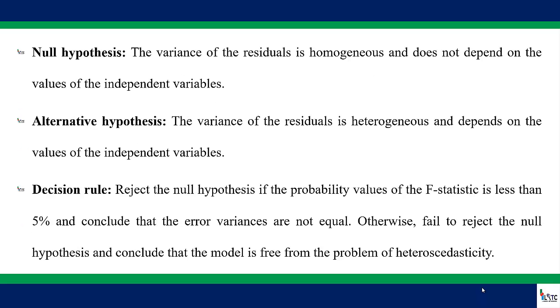Now let us look at the null hypothesis, the alternative hypothesis, as well as the decision rule. The null hypothesis for Breusch-Pagan-Godfrey is that the variance of the residuals is homogeneous and does not depend on the values of the independent variables. While the alternative hypothesis states that the variance of the residuals is heterogeneous, and when it is heterogeneous, that means there is a problem and it depends on the values of the independent variables.